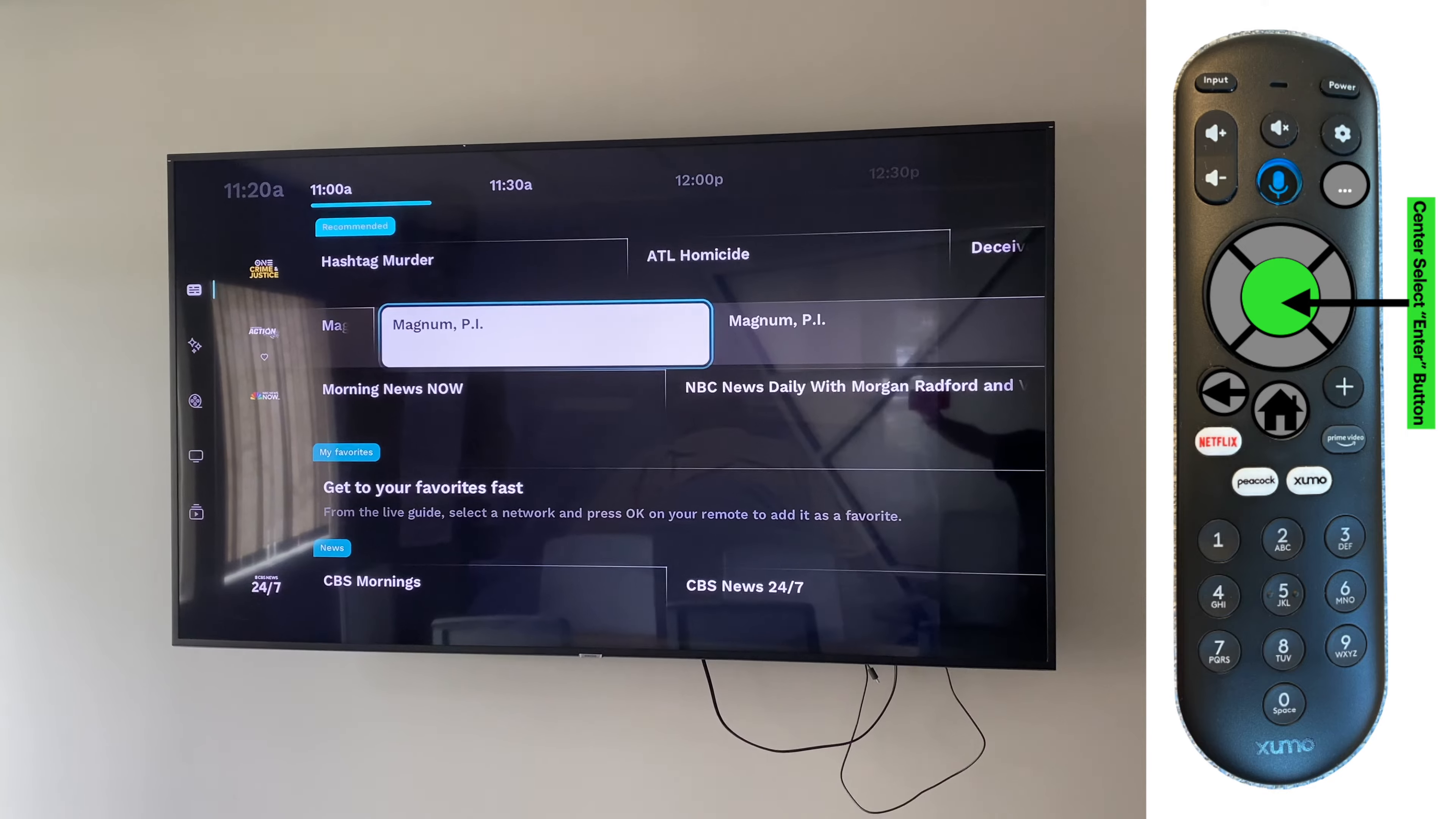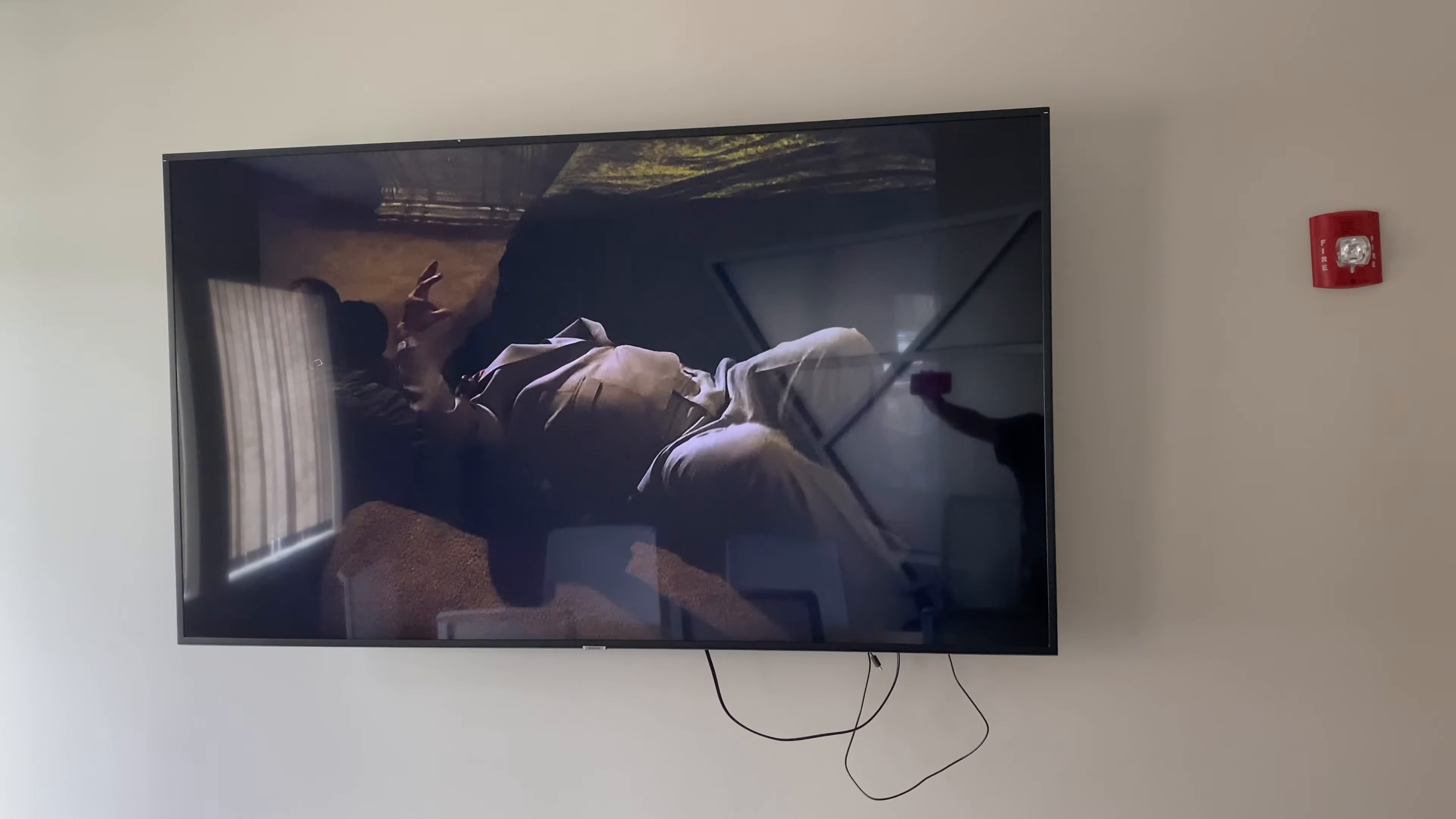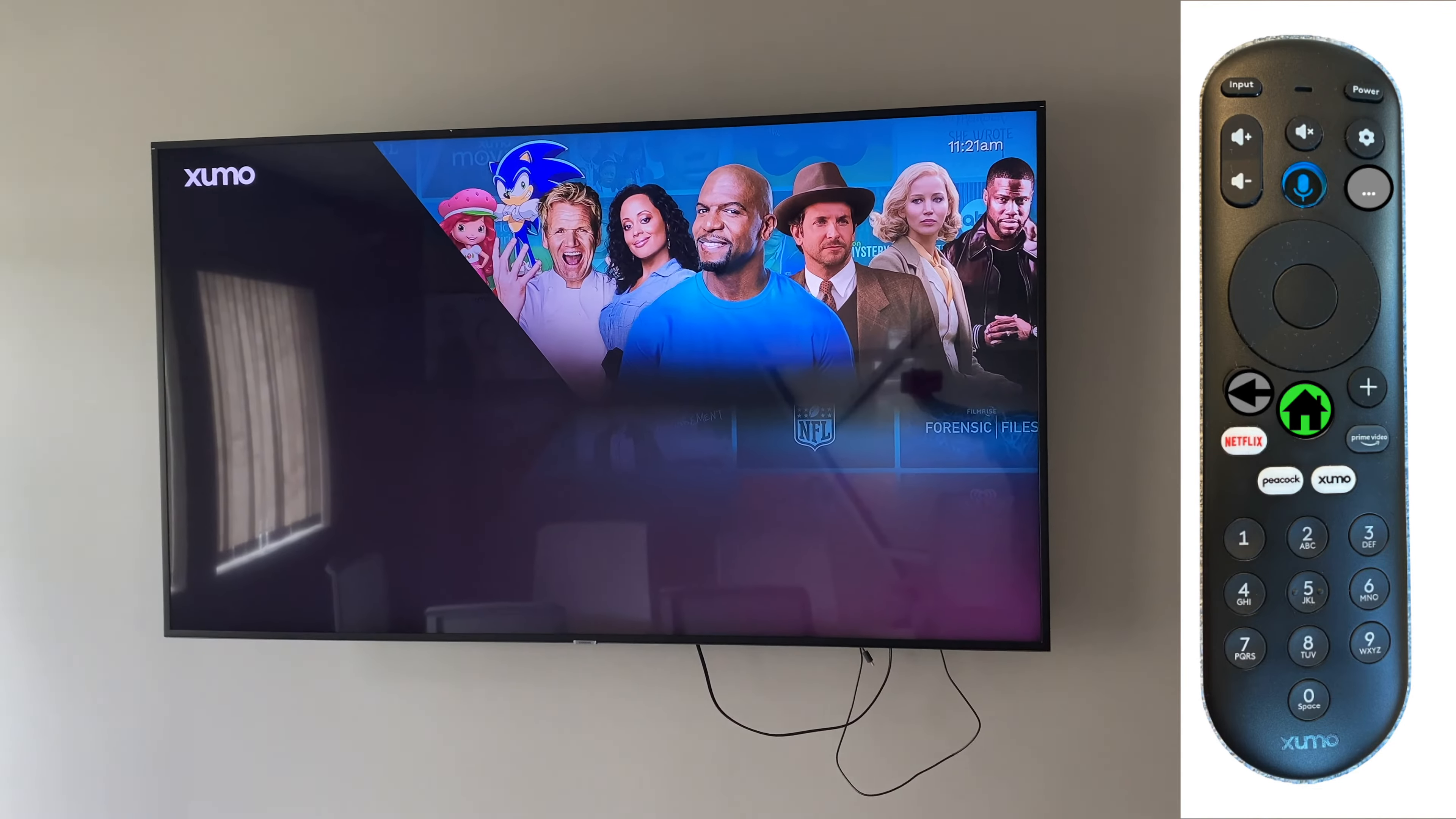Ah, there's the classics right there. And of course, if you want to get back to the Xumo home page, just hit the home button to get out of this app. Home will get you out of anything.